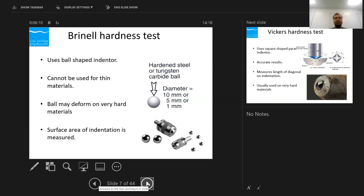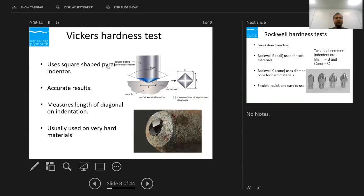Vickers hardness testing uses a square-shaped pyramid indenter with an angle of 136 degrees. It gives more accurate results compared to Brinell hardness testing. We measure the length of the diagonals D1 and D2 and put them into the formula — sometimes machines give the result automatically. We use it for harder materials where Brinell cannot be used, and for very hard materials we use a diamond indenter, since diamond is the hardest known substance.